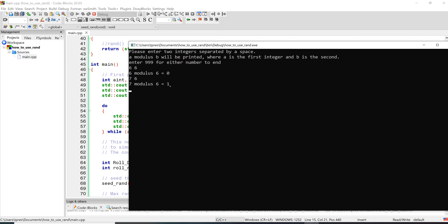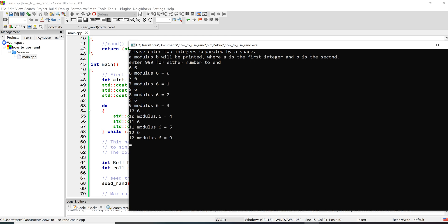9 and 6 is 3, 10 and 6 is 4, 11 and 6 is 5, and then look what happens when we do 12 and 6 - it brings us back to 0. So we're going to use this modulus. This random number generator generates a very large integer value between certain limits.